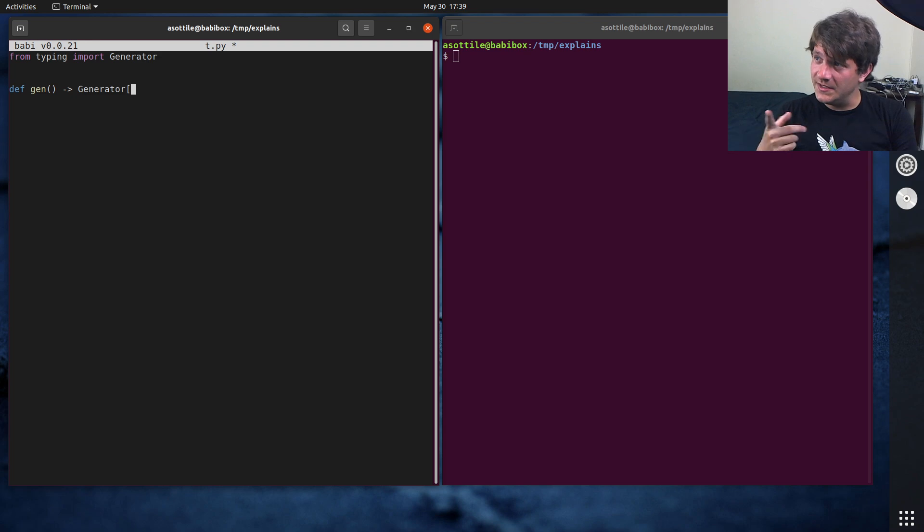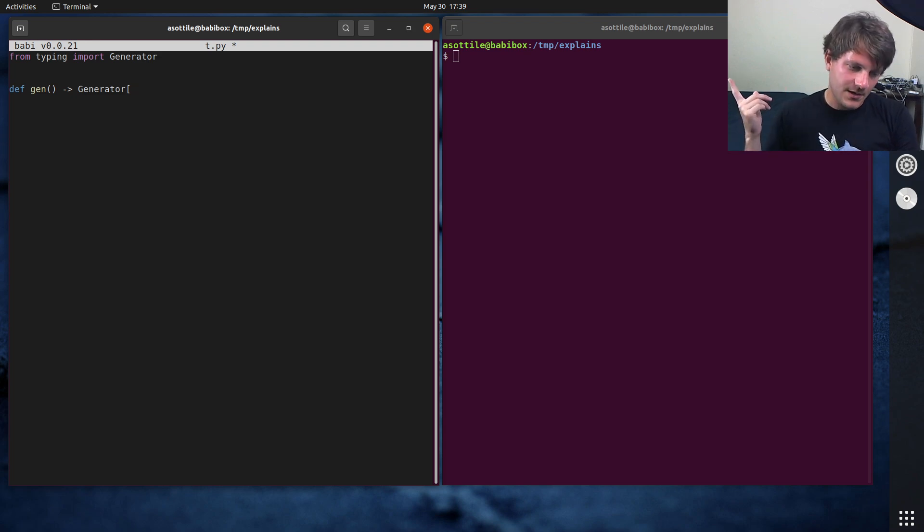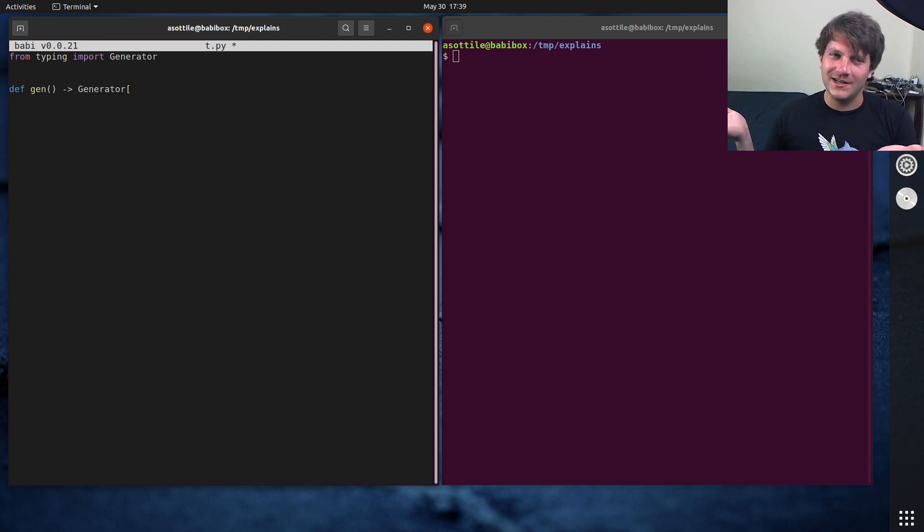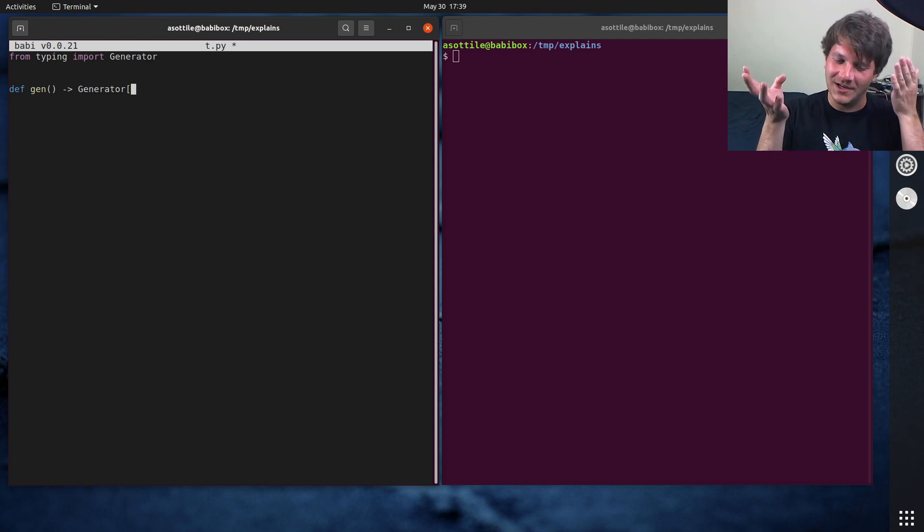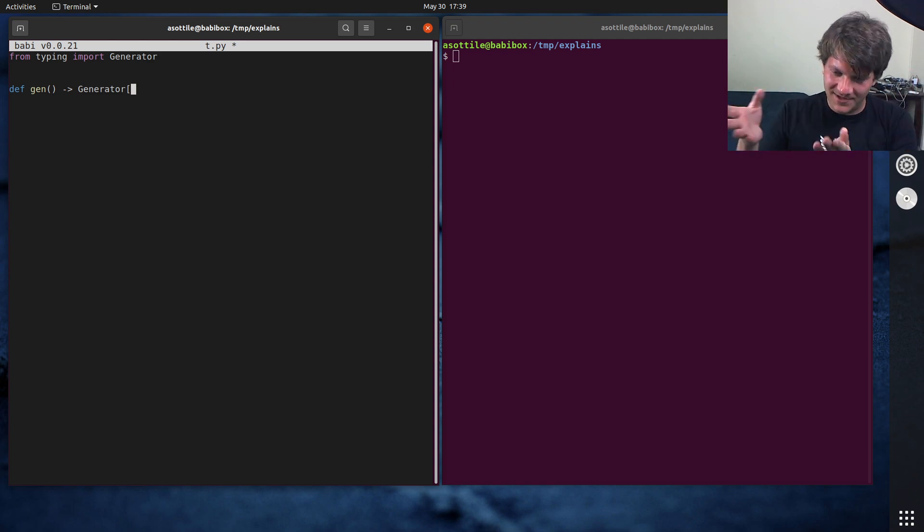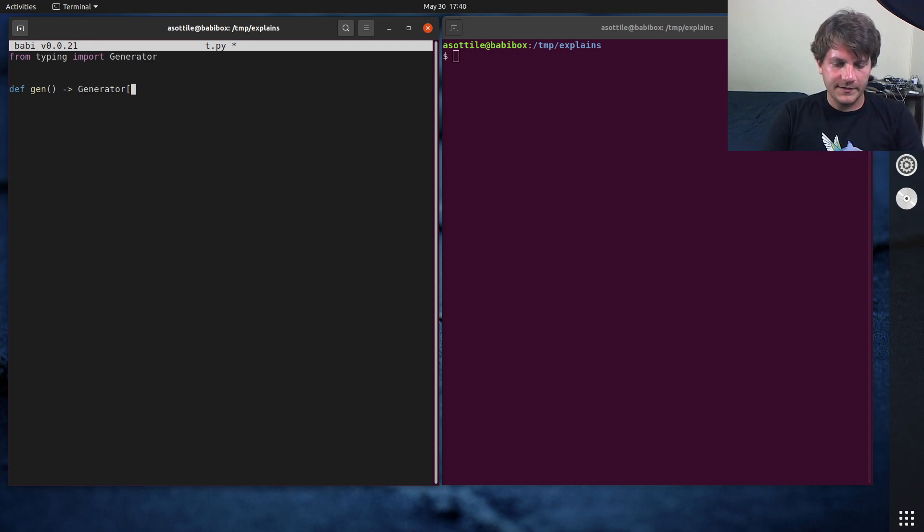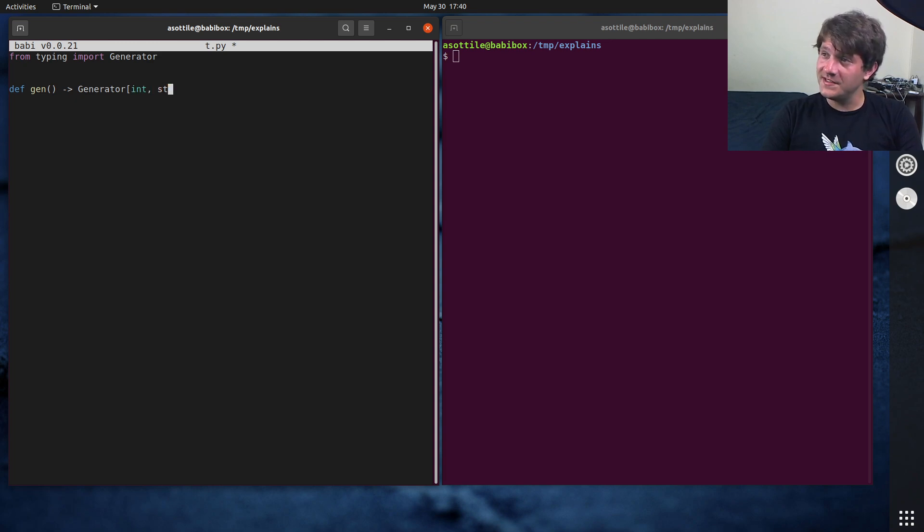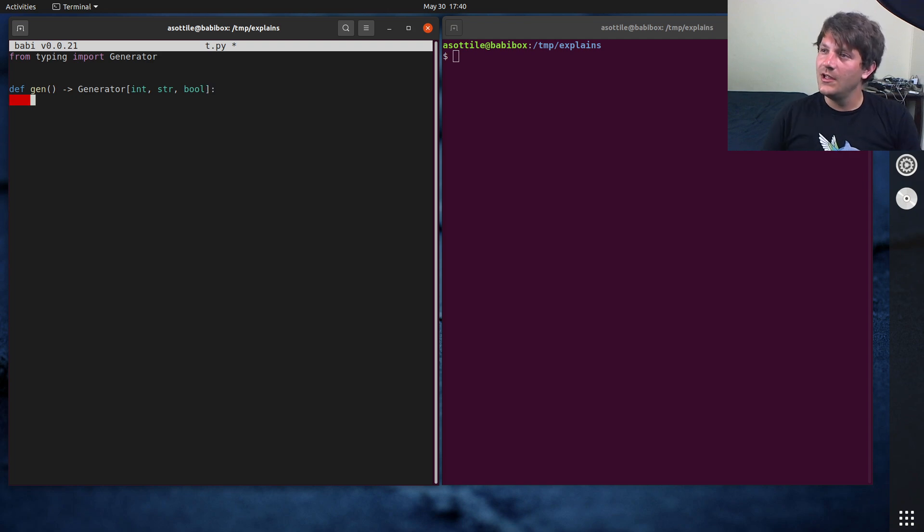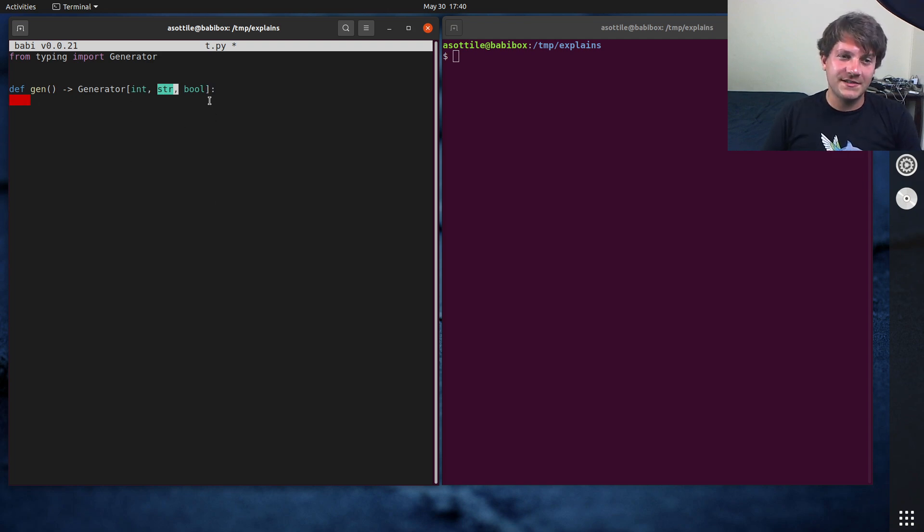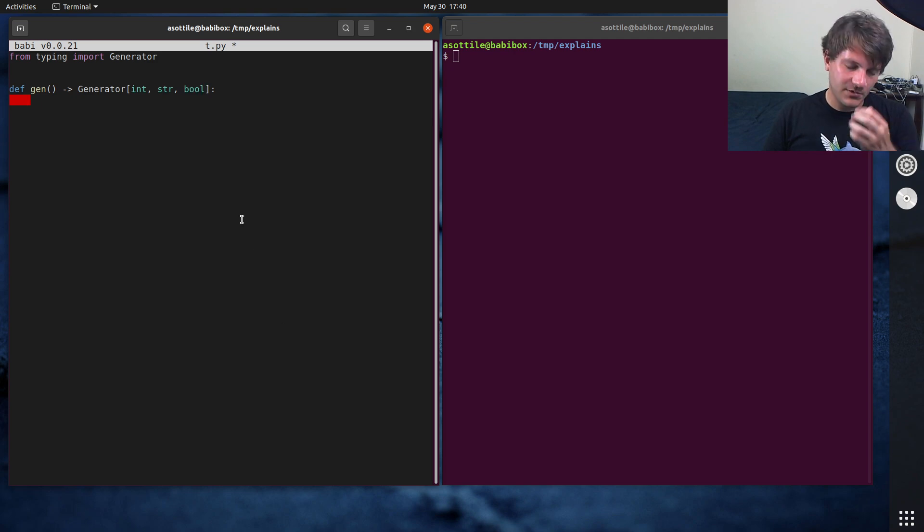The first type is the yield type, which most generators you write, like I said in the other video, most generators are going to be some type and then none, none. Like you're not going to have a send type or a return type. And in this case, we are going to have a send type and a return type, so let's just use int, str, bool. So this will be our yield type, this will be our send type, and this will be our return type.